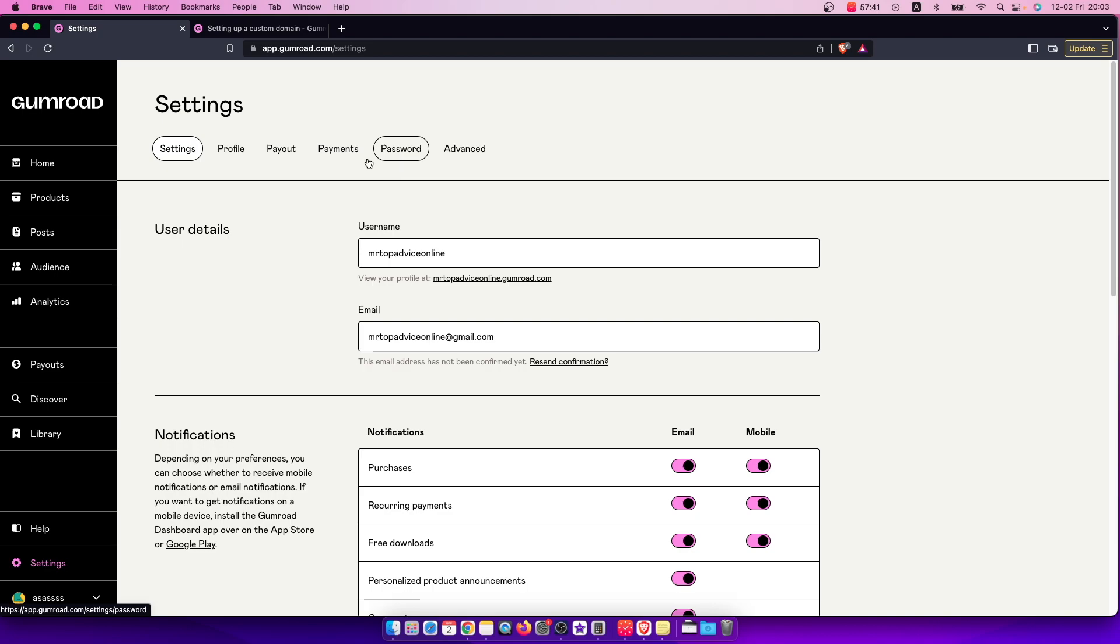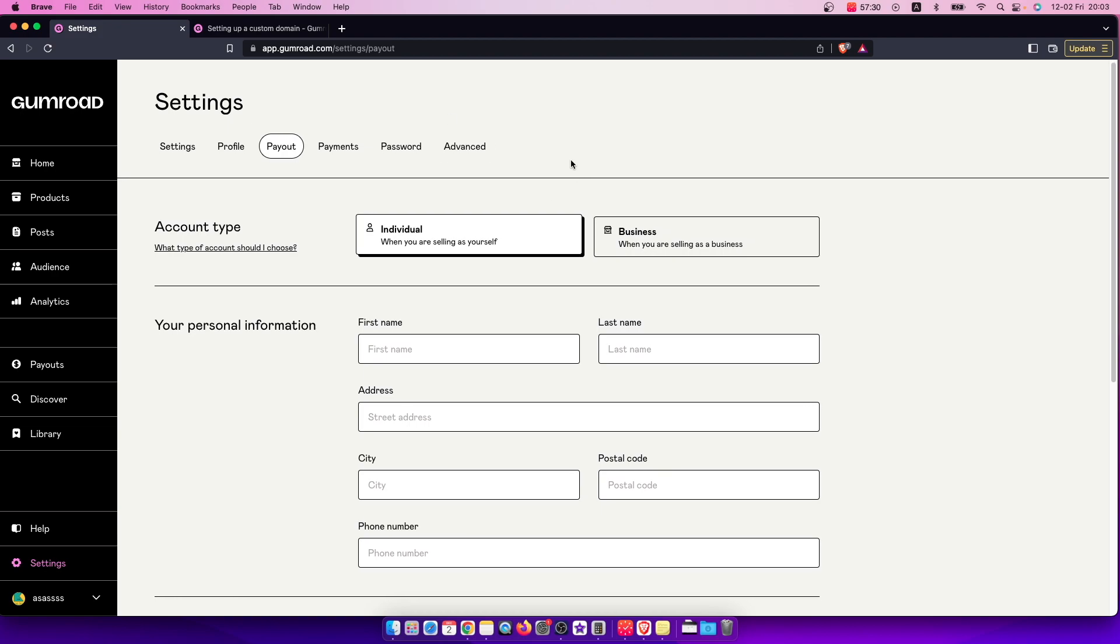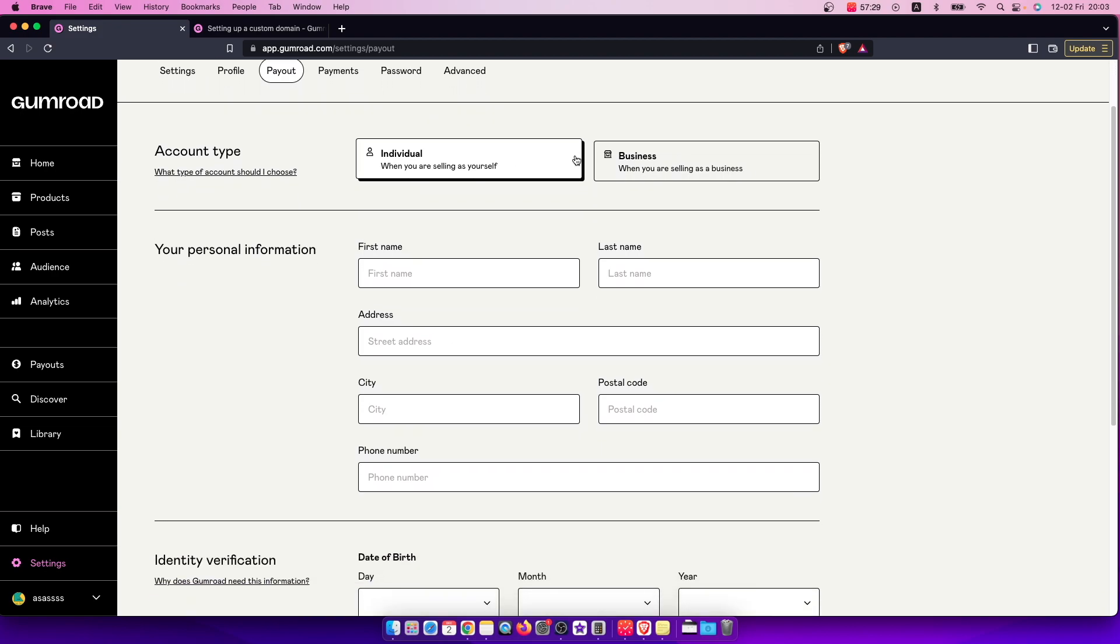You need to go to advanced, not advanced, I'm sorry, payout. And as you can see here then you need to select your account type, either it's individual or business, and then you need to put your personal information.